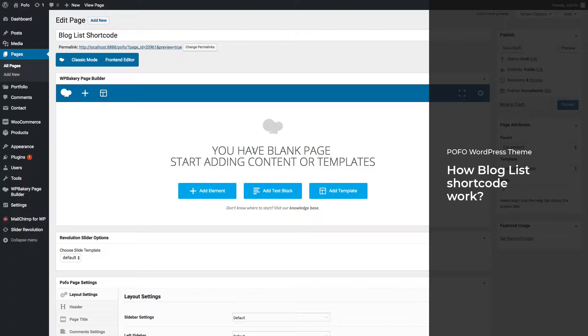Blog list shortcode is the best option to list your recent or category-specific blog articles or news blocks in your home page or any other specific pages to let your users know what's going on recently in your company and provide better reading materials.